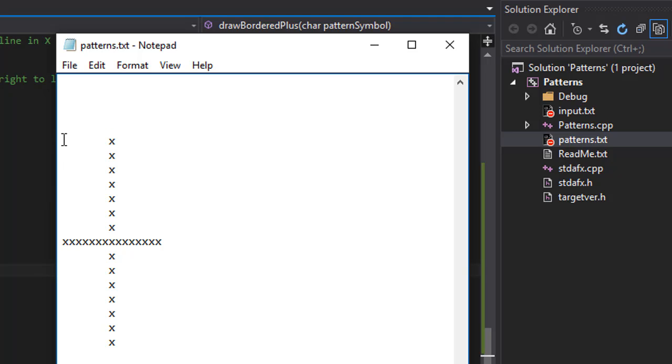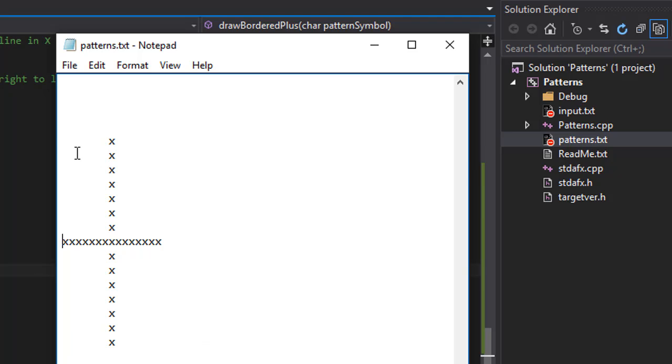So in other words, the first line will have 15 X's, the last line will have 15 X's. Also the first character of each line will have X and last character of each line will have X. That will create the box. And also in the middle of it, the horizontal and vertical lines will have 15 X's.